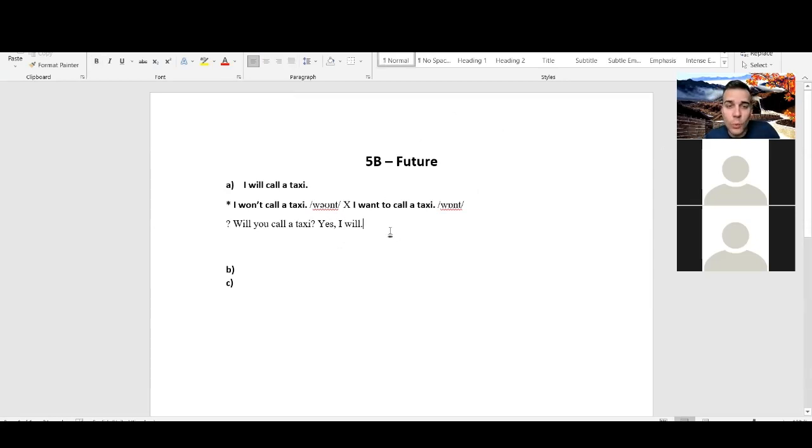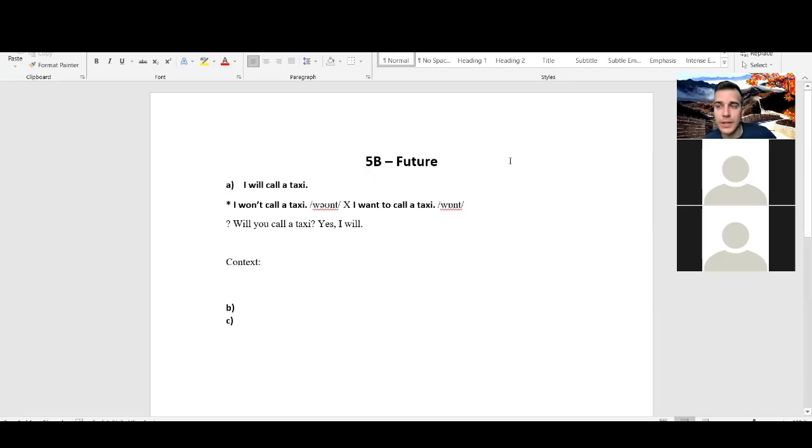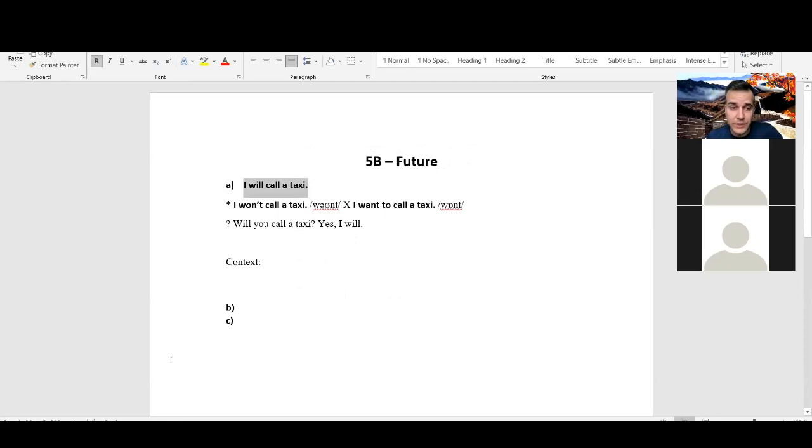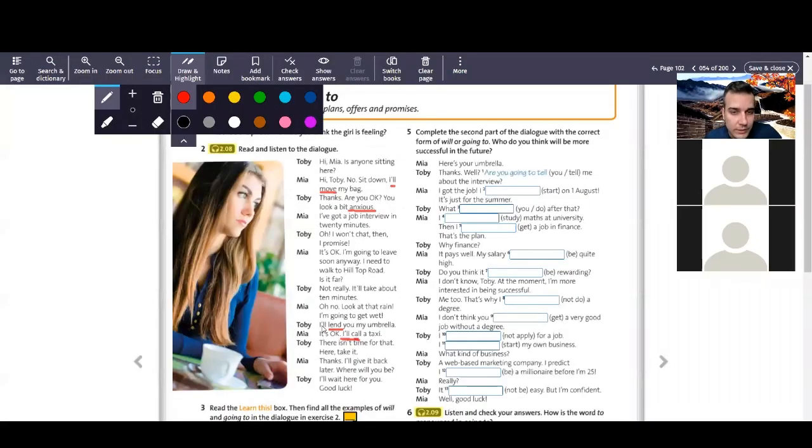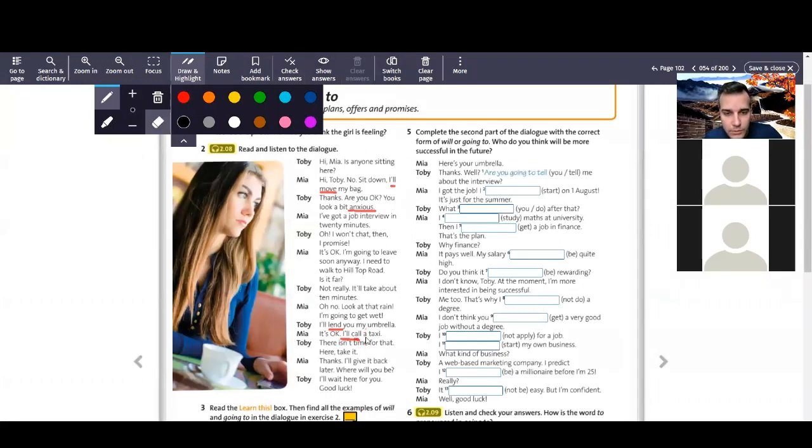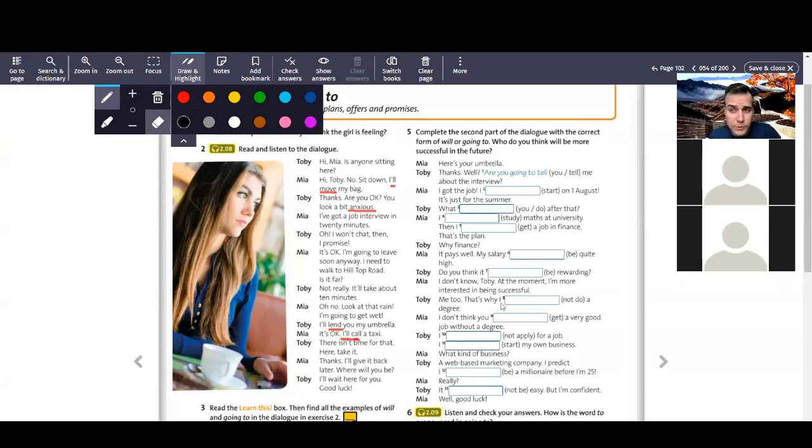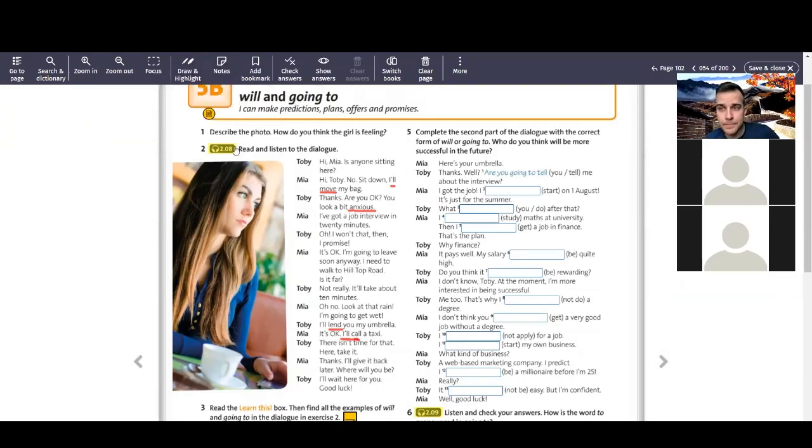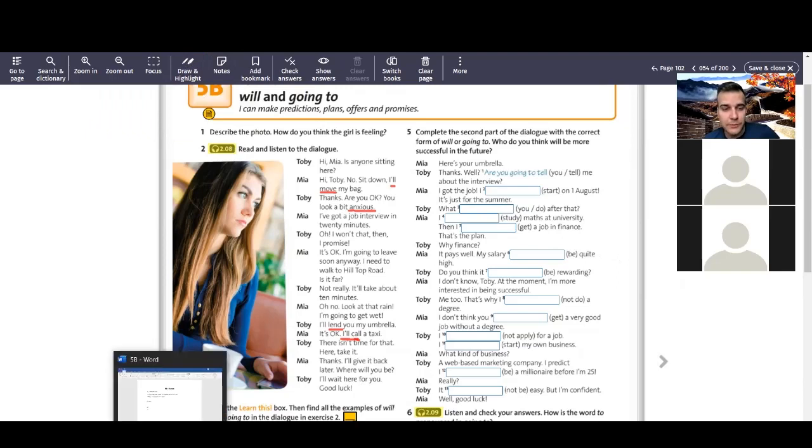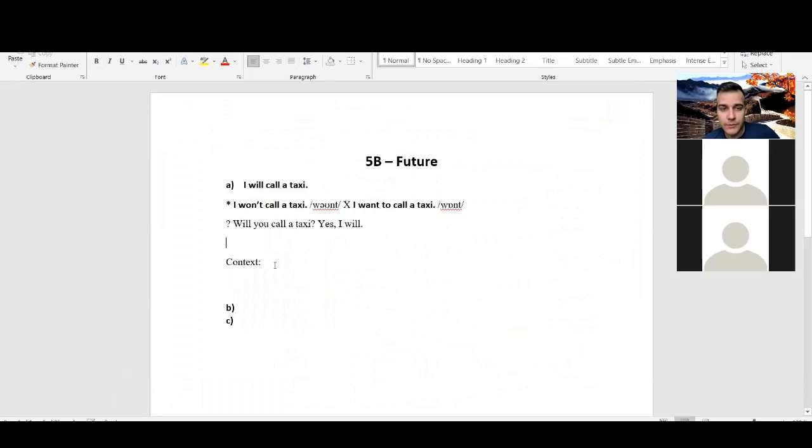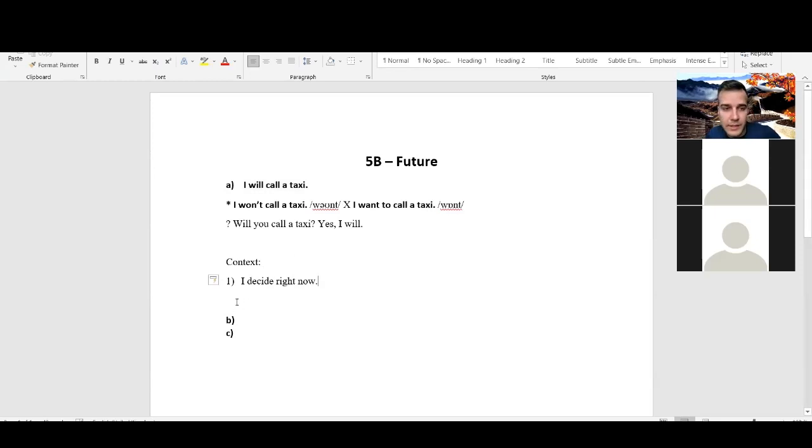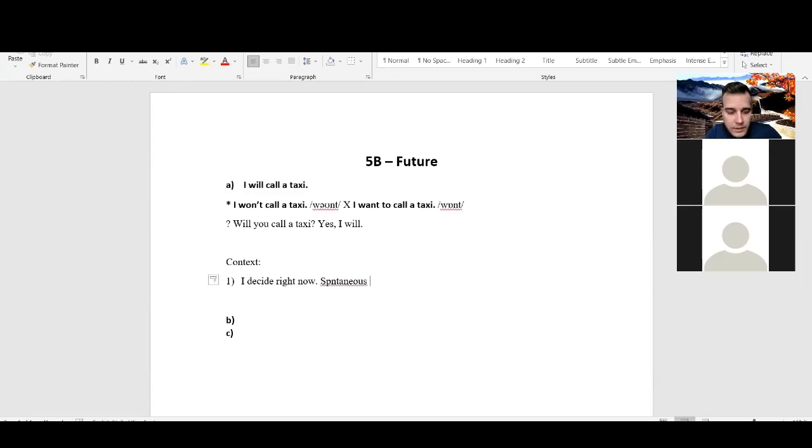But my question is, what are the different contexts? What are the different contexts for using will? So for example, here, I will call a taxi. Can anybody explain this context to me? We have it right here. I will lend you my umbrella. Can you explain the kind of situation I use it in, anybody? Nobody knows. So if I decide right now, that's the first context. I decide right now, rozhodnu se právě teď. Then I use will. So we can say that it's spontaneous decision.